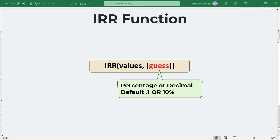IRR cycles through the calculation until the result is accurate within 0.401 percent. If IRR can't find a result that works after 20 tries, the #NUM error value is returned.